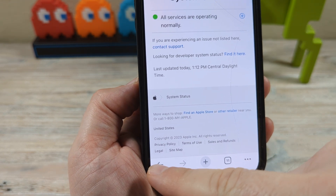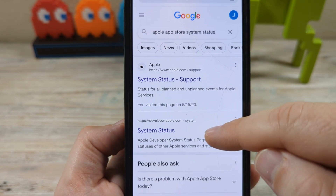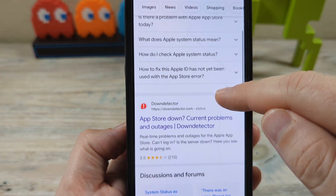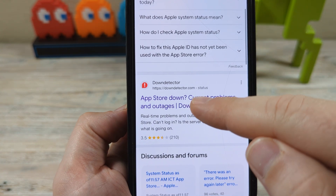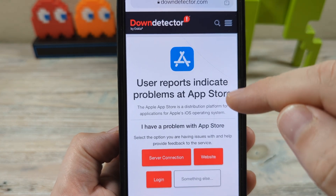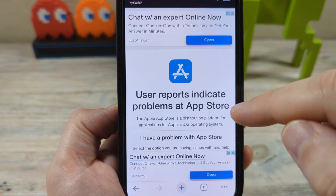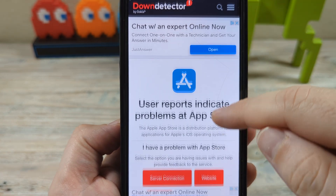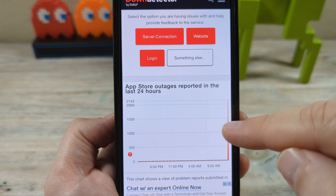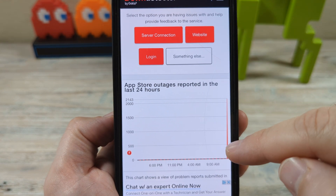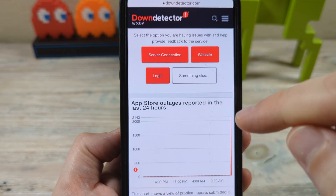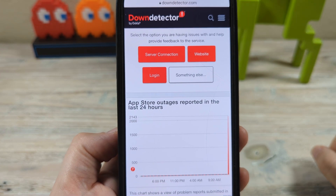Go back to the search results and scroll down a little further, then go to Downdetector. Once we're on downdetector.com, we can see if others have reported issues. As you can see, there was a spike here and there is an App Store outage — others have confirmed there is a problem.